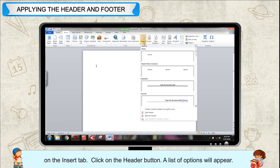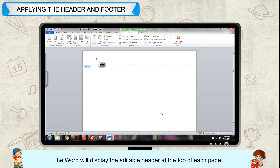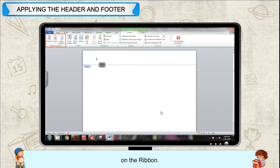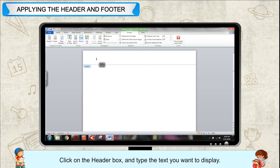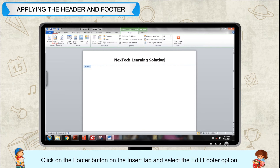Click on the header button. A list of options will appear. Select the edit header option in the drop-down menu. Word will display the editable header at the top of each page. An additional tab named Design under the Header and Footer Tools will appear on the ribbon. Click on the header box and type the text you want to display — for example, Next Tech Learning Solution on the left side.